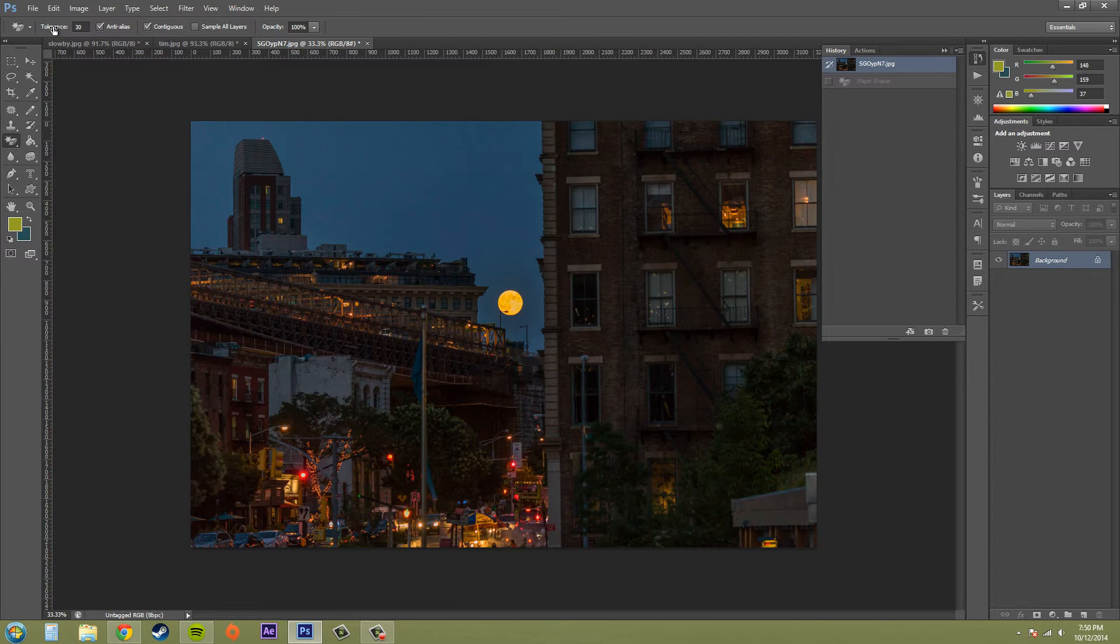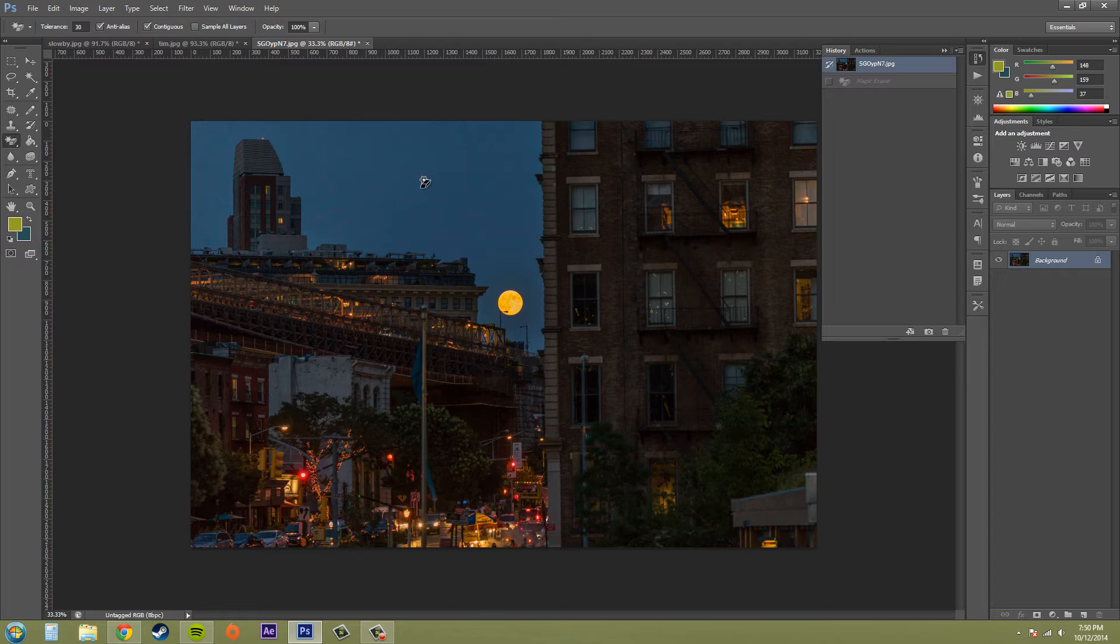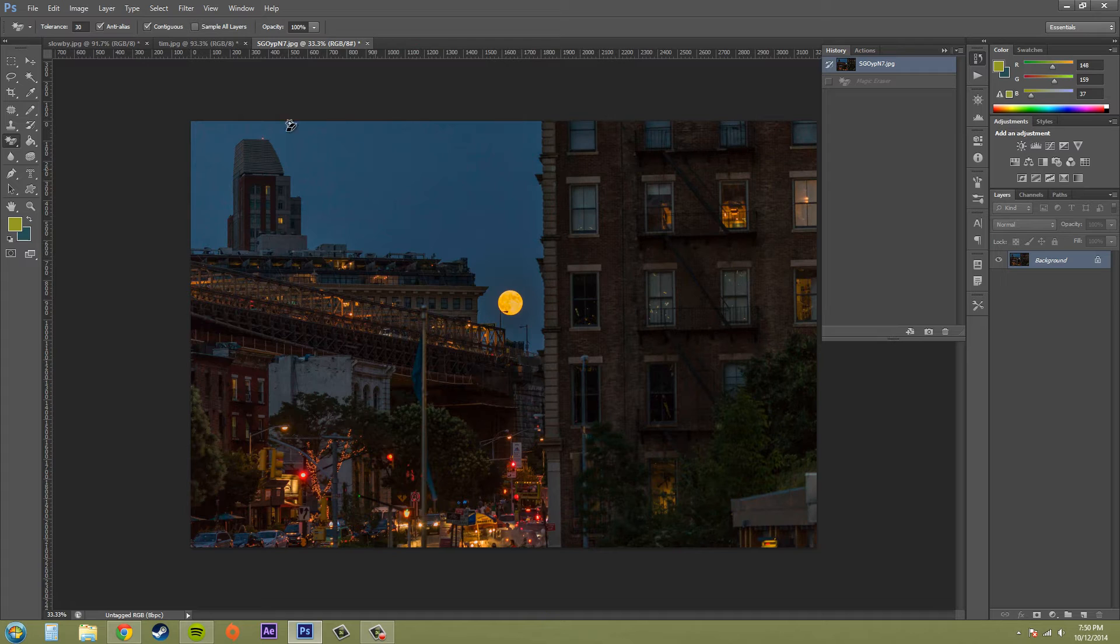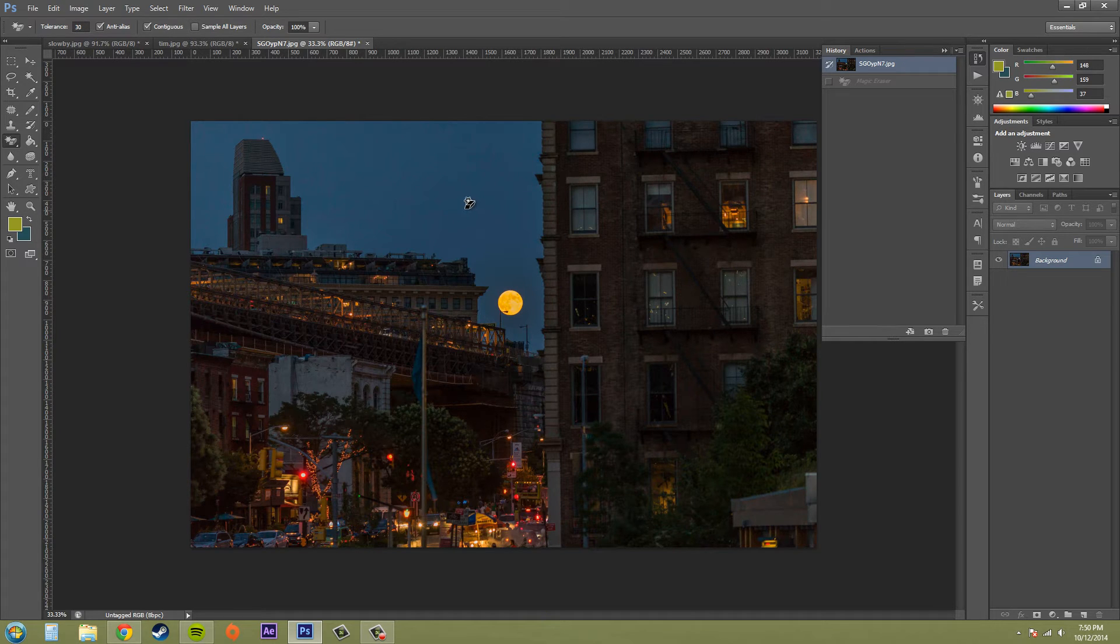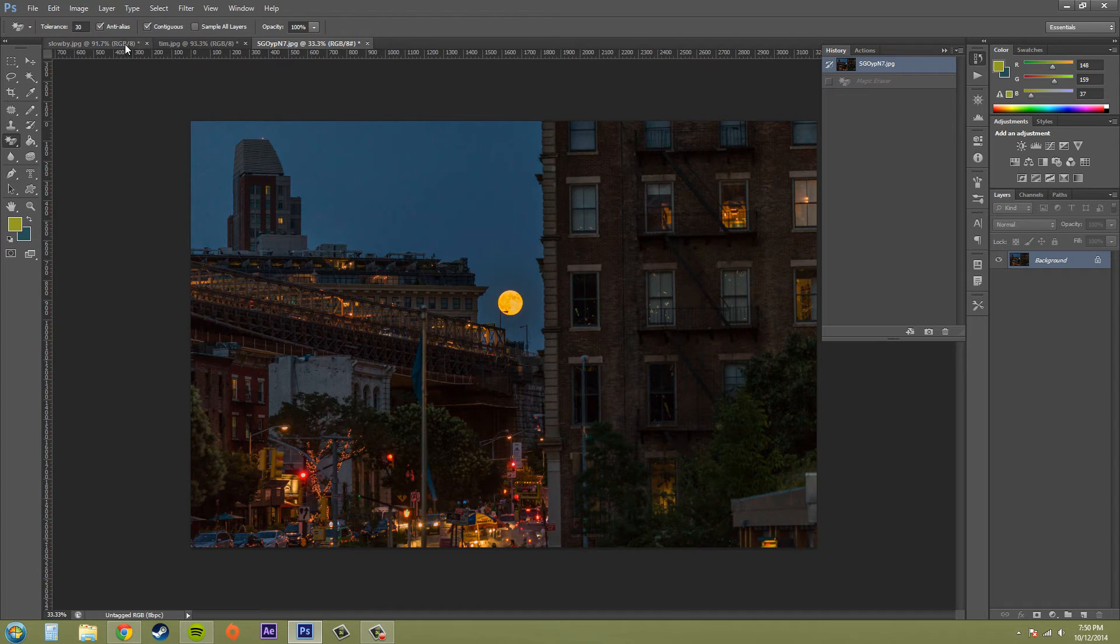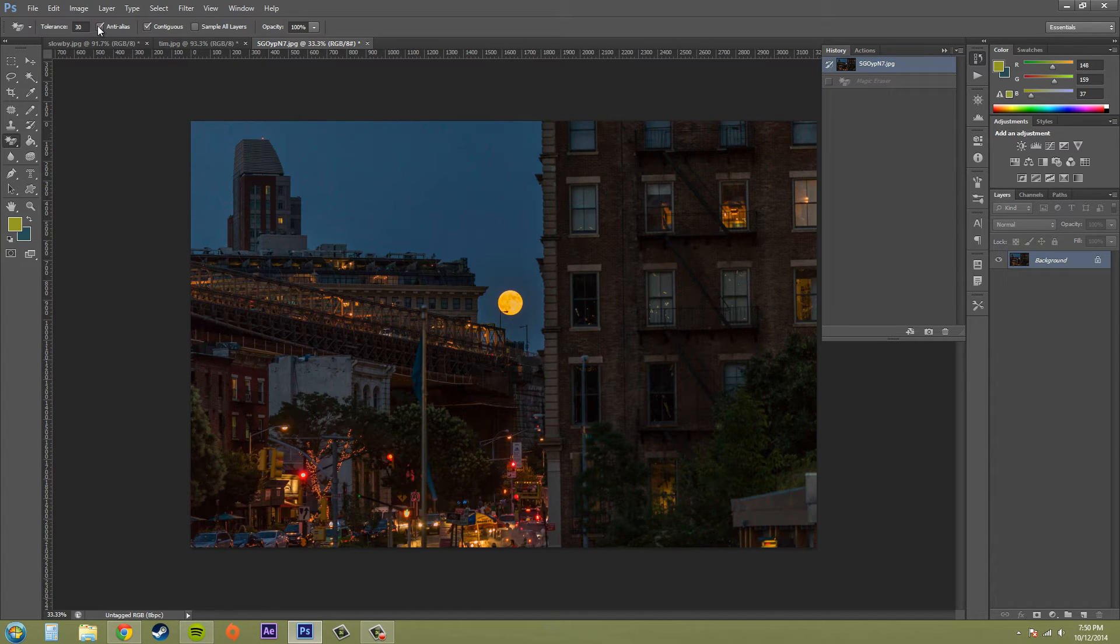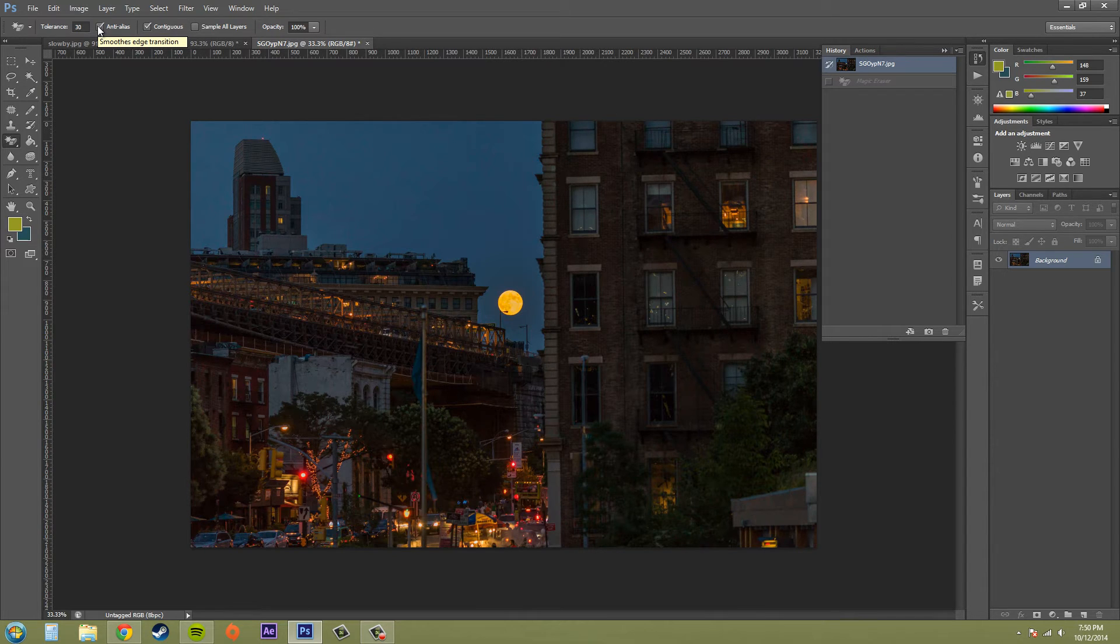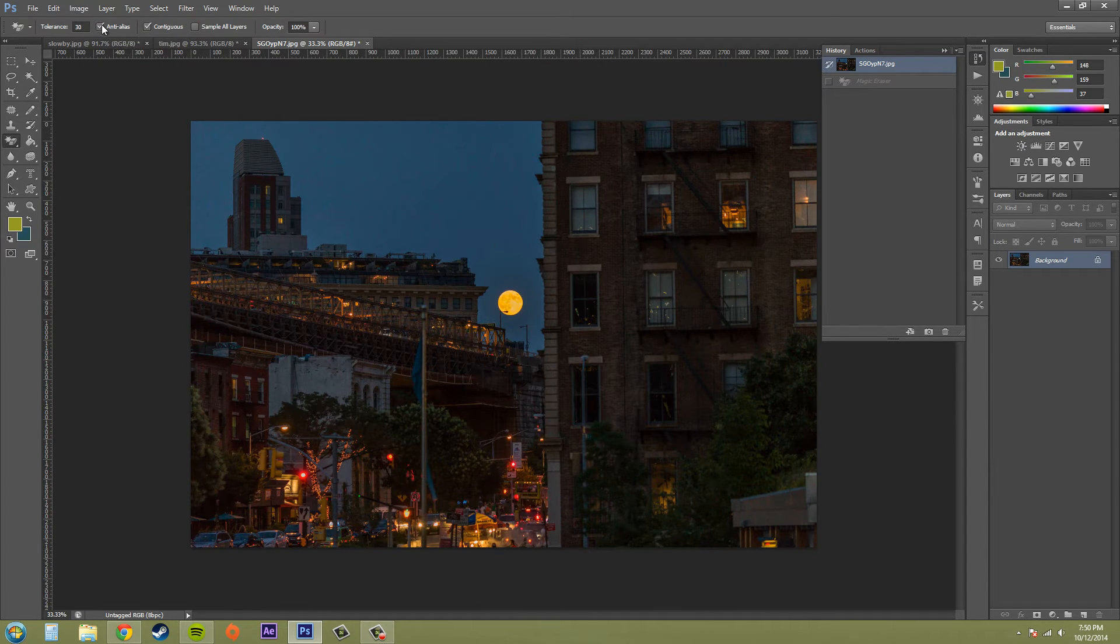So a low tolerance takes a low range of colors. There's a whole bunch of different colored pixels in this sky, and I'm taking a range of 30 pixels going from each side of the color that I selected. Now anti-alias here you want to have that checked to create a visually softer erase. It smooths the edges.